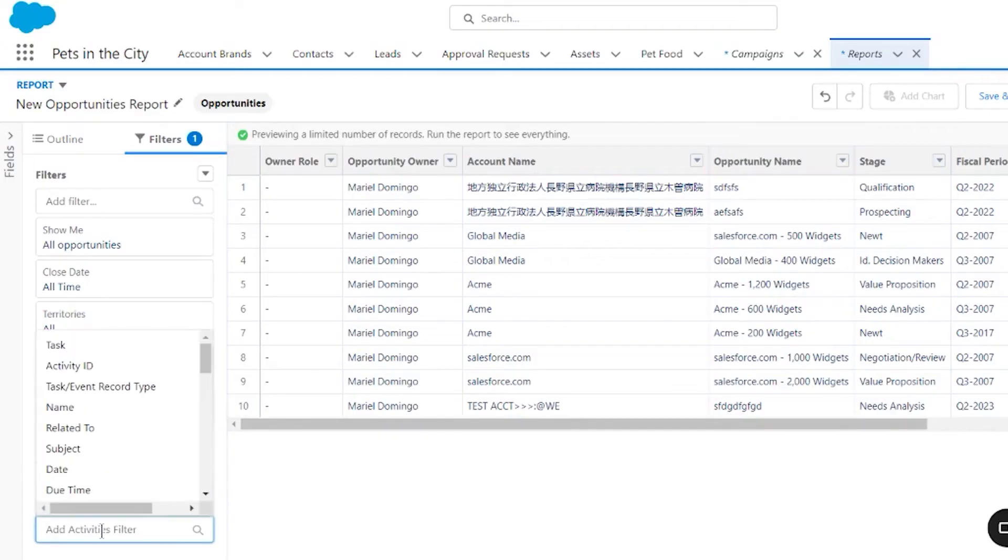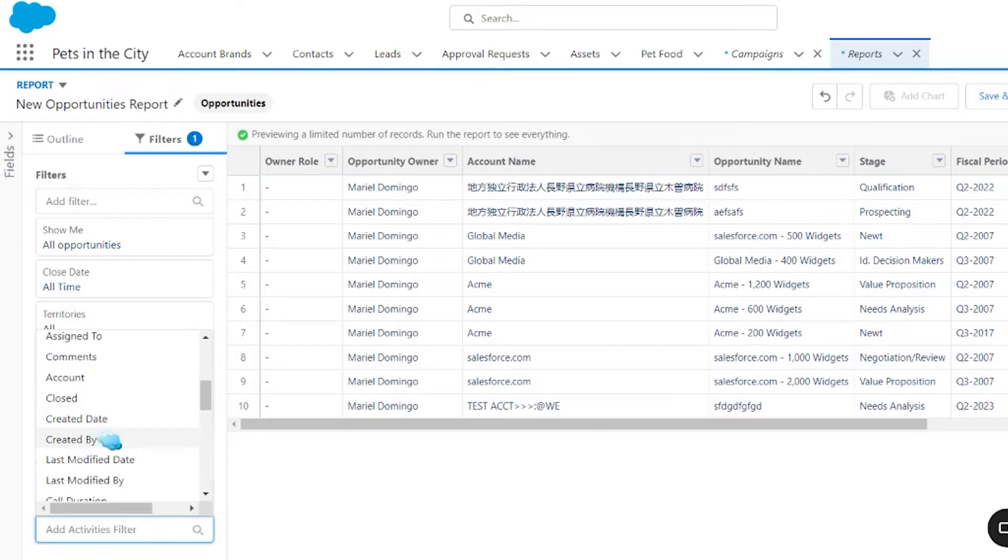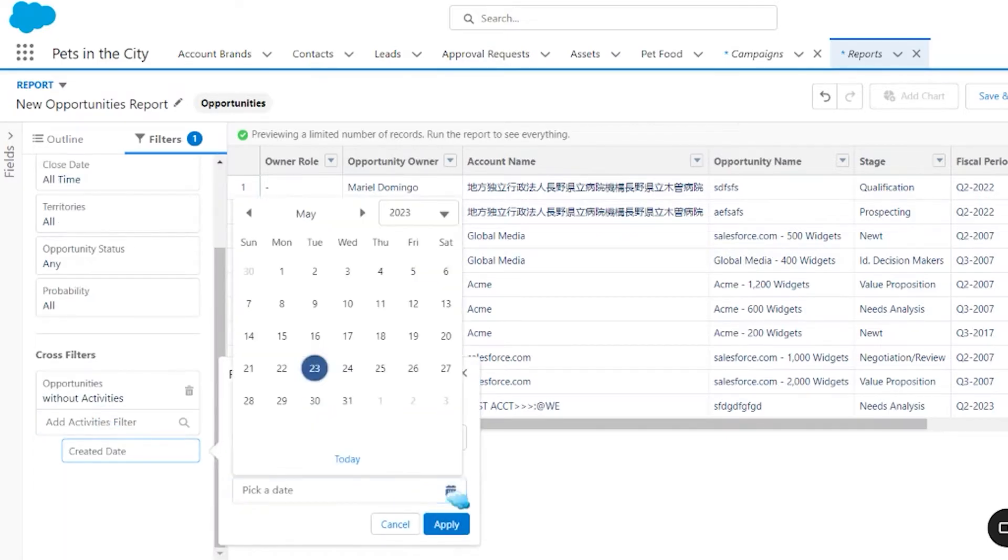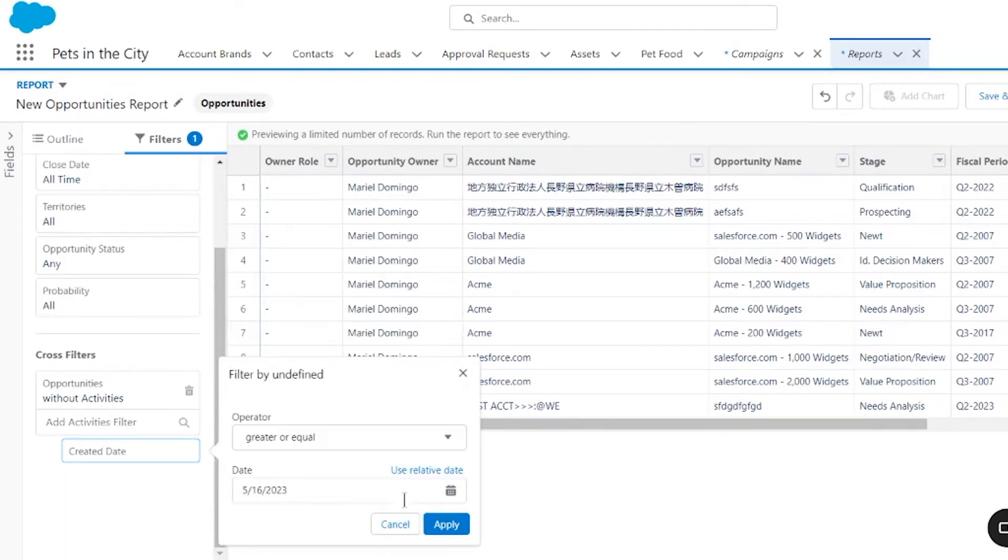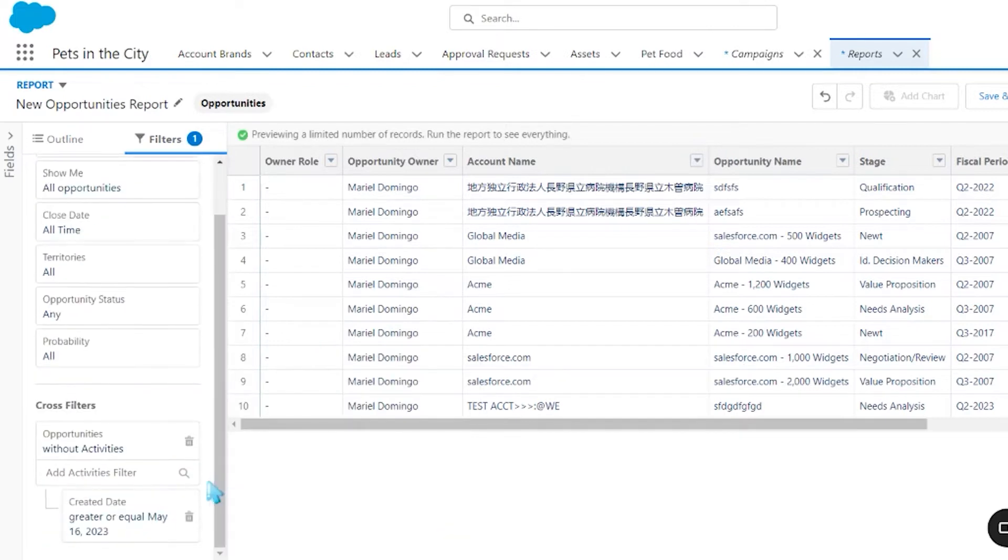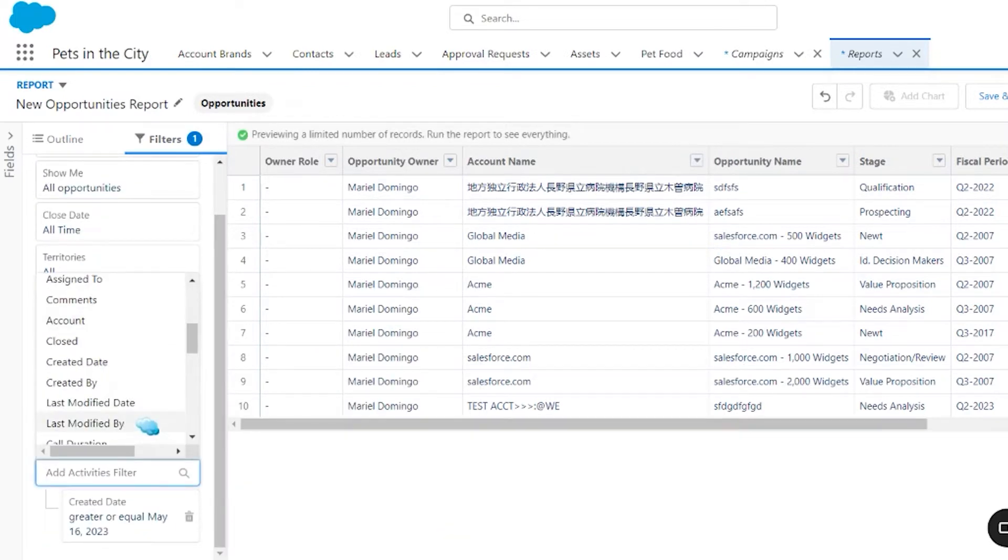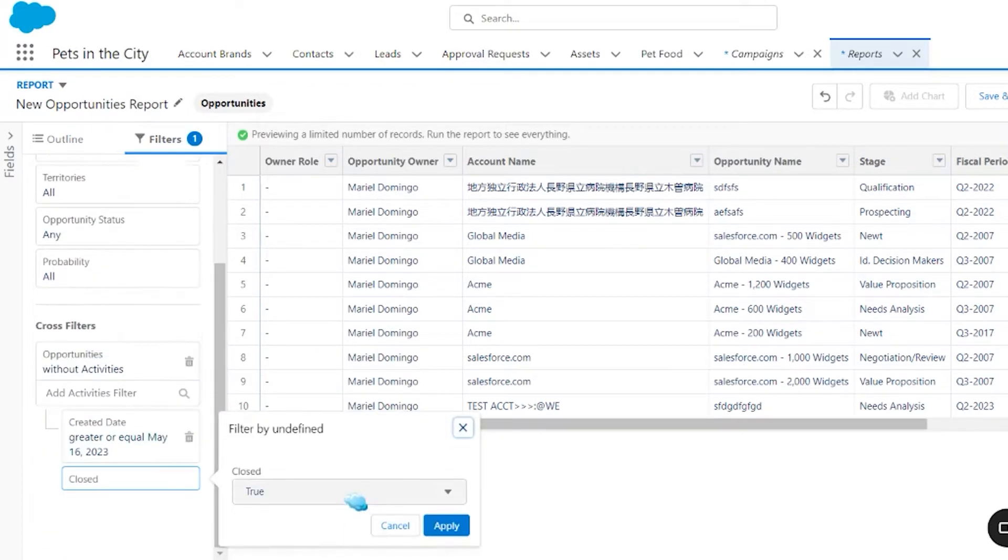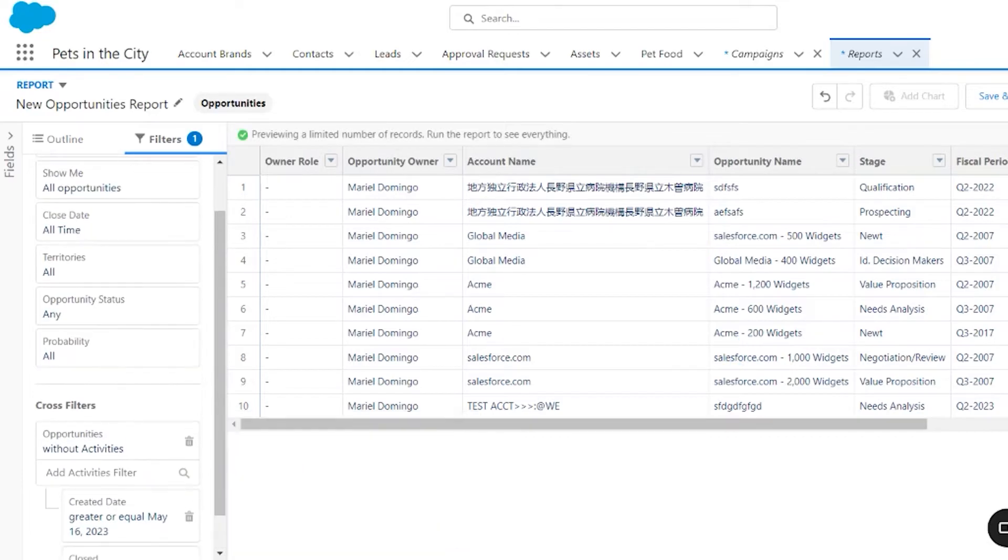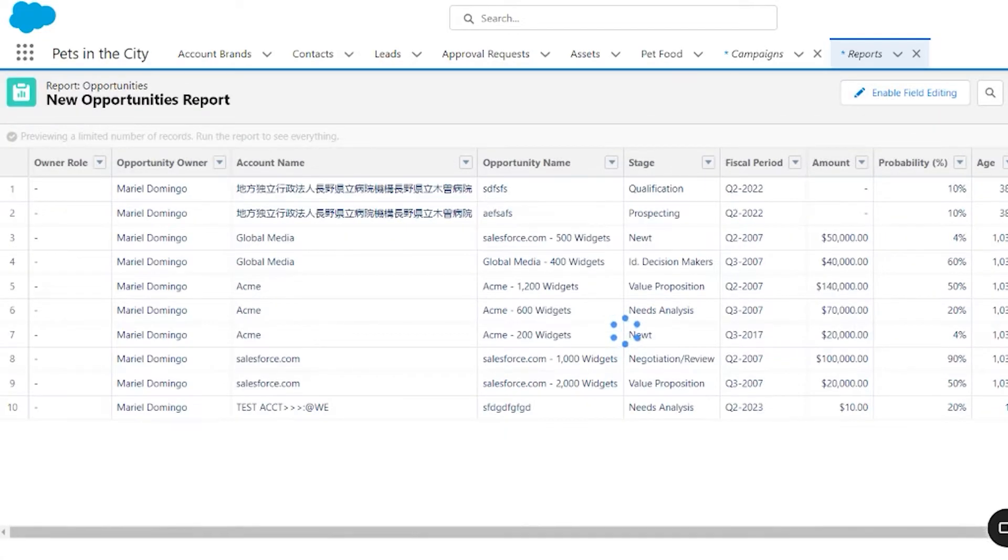When you're in the report builder you can add a cross filter like any other filter. You can even add additional criteria using sub filters, for example show me contacts without activities with a status of open. This will pull a report with all contacts that have no activities. Cross filters are essential for Salesforce admins to avoid them creating unnecessary custom report types or roll-up fields.